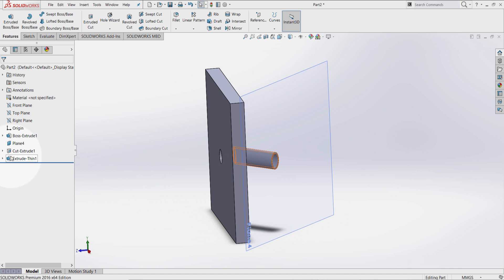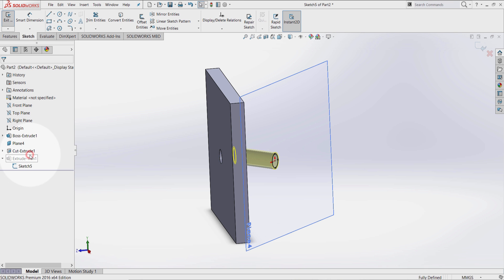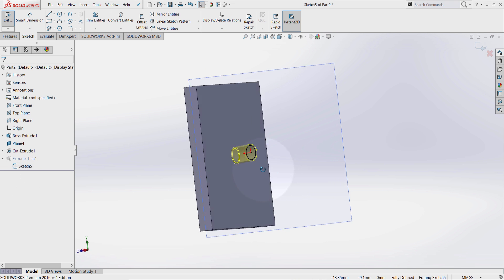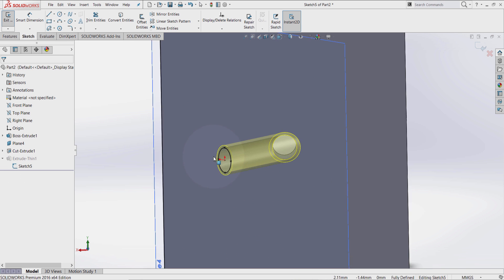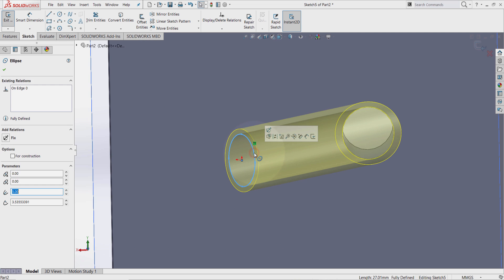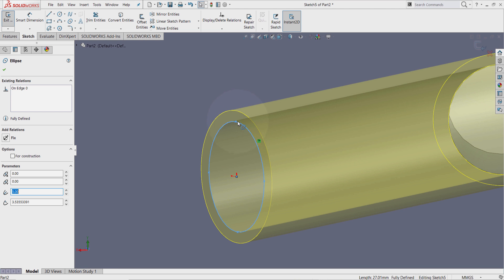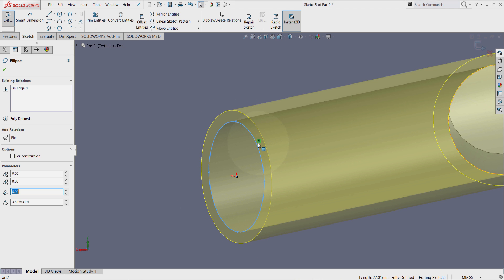Now expand this extrude thin. Select this sketch. Edit sketch. Select the circle. As you can see, this circle has a relation which is called on edge.